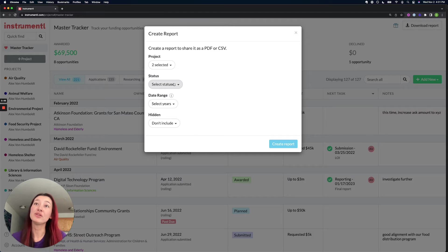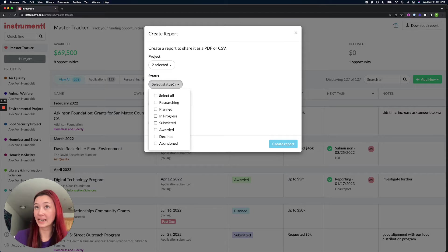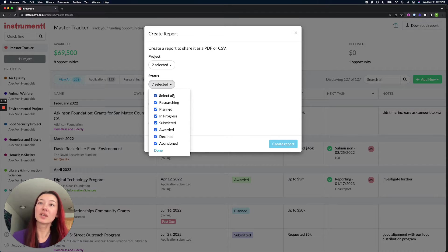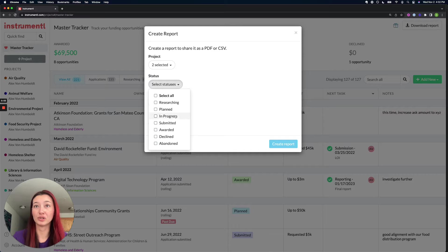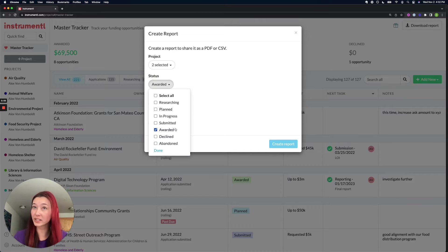Then you can select which statuses you want to report on. For example, maybe I only want to show my finance team what's been awarded this year.